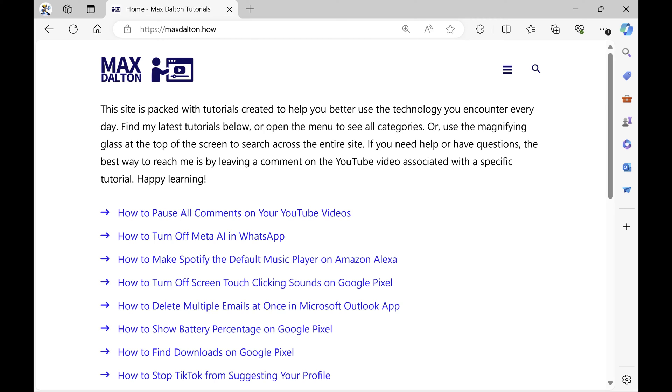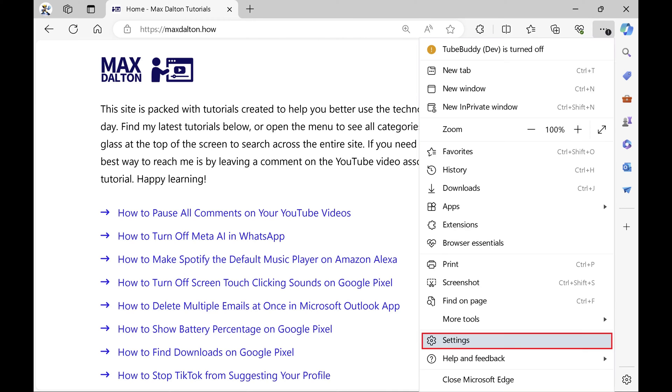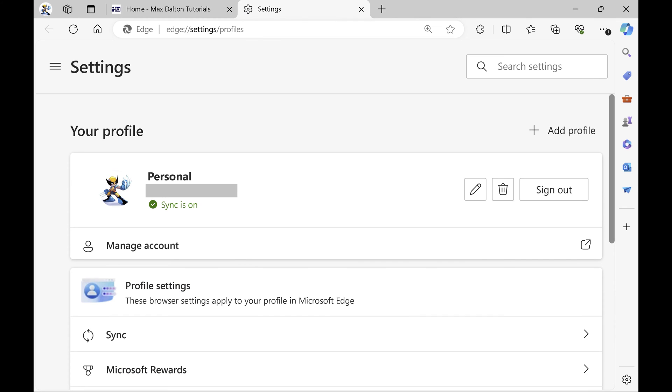Step 1. Open the Microsoft Edge browser on your computer. Step 2. Click the ellipses to the right of the address bar at the top of the screen. A menu opens. Step 3. Click Settings in this menu. The Settings menu is displayed.